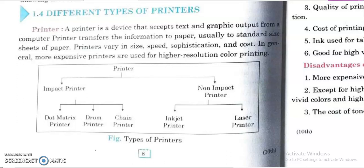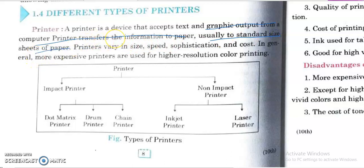Good morning 10th standard students. Today we are going to study about different types of printers — the next level of devices used in computers. A printer is a device that accepts text and graphics output from a computer. It transfers the information to paper. Whatever data is stored inside a computer, if we want to take it out in a hard copy format, we get printouts using printers.